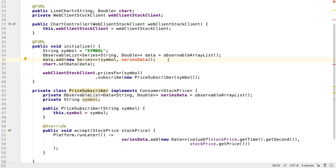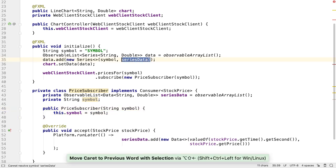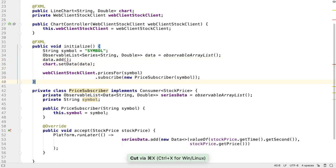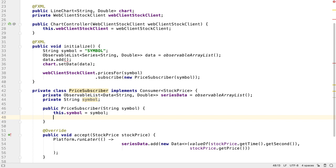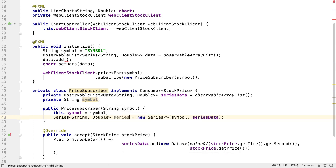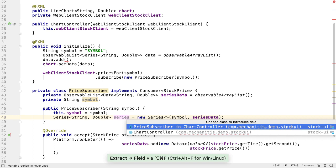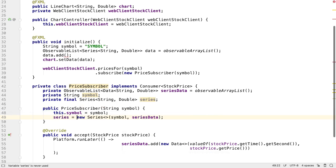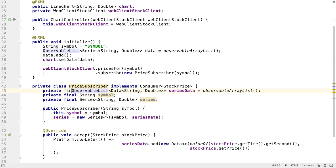Since each stock also corresponds to a single series in the chart, we can also move the creation of the series into the price subscriber. Let's move the series into a field so we can use it elsewhere in the class. We can make all these fields final since we're not going to change them anywhere once they're initialized.